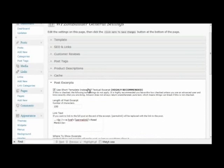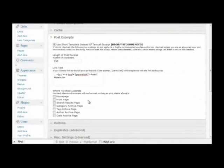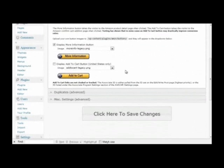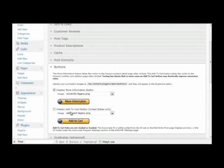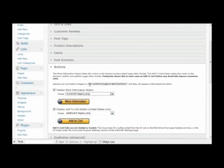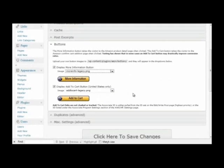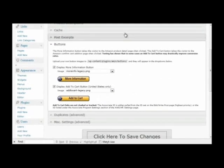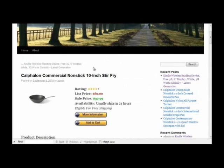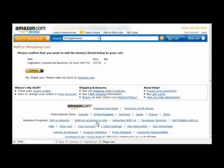Then we have settings for post excerpts, where to show those buttons, and you can enable an add to cart button if you wish. You have many buttons to choose from, and you can upload your own buttons and they'll appear in this list. I'm going to enable the add to cart button and show you what that does. Now visitors to your site will see both the more information button and an add to cart button. Clicking the add to cart button will automatically add the product to their shopping cart on amazon.com.